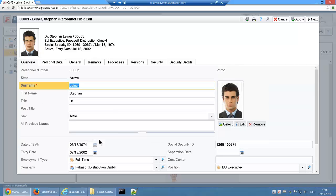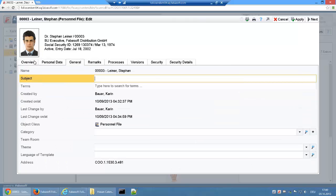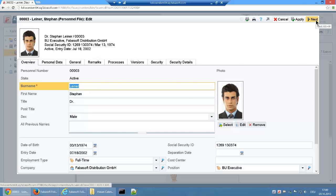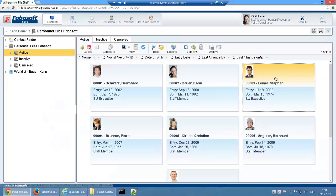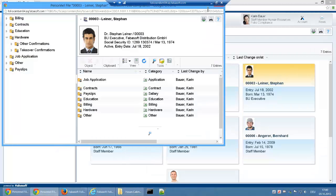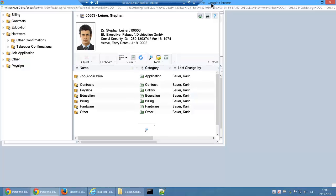A summary of the most important metadata along with a photo of the employee is always available in the header section. With a double click, the personnel file can be opened in a new window. In this view, the employee's most important metadata and photo is displayed in the header section.